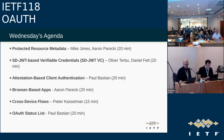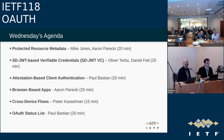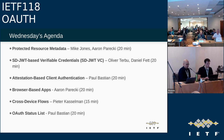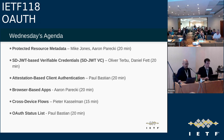Here is our schedule for today. We have a packed agenda, so let's get going very quickly. Mike and Aaron will be talking about protected resources metadata. Oliver and Daniel will be talking about SD-JWT VC. Paul will be talking about attestation-based client authentication. Aaron will be giving us an update about browser-based apps. Peter will be talking about cross-device flows, and Paul will wrap it up with OAuth's status list.